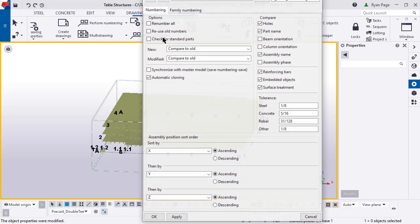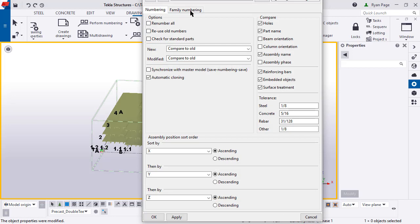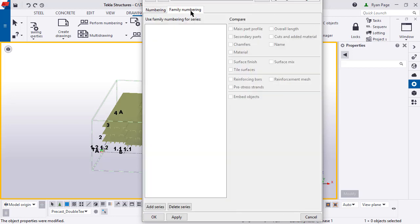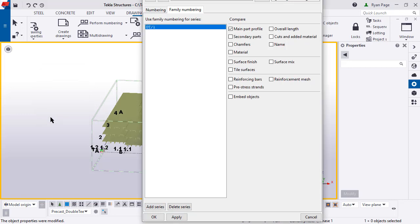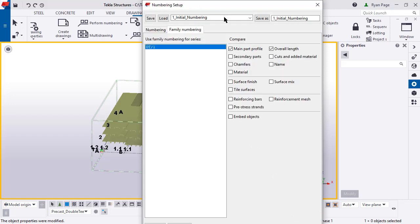Now let's go back up to our numbering settings and click on the family numbering tab. This is where we can add in a series down at the bottom. So select add series and then select the DT one. Press add. Now over here on the side, this is where you can control what other characteristics you're looking for. So we're going to select the overall length. Move this box down. And we're going to save this setting away.